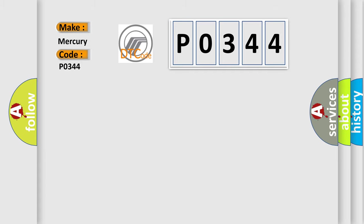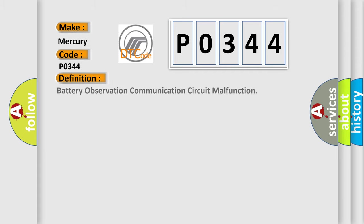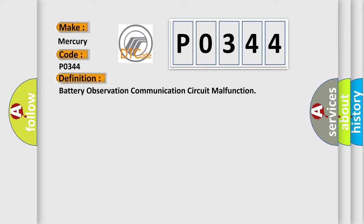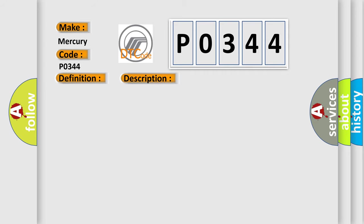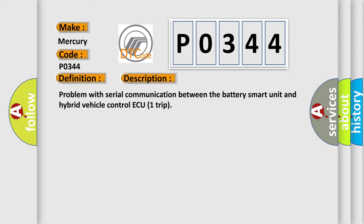The basic definition is Battery observation communication circuit malfunction. And now this is a short description of this DTC code: Problem with serial communication between the battery smart unit and hybrid vehicle control AQ1 trip.